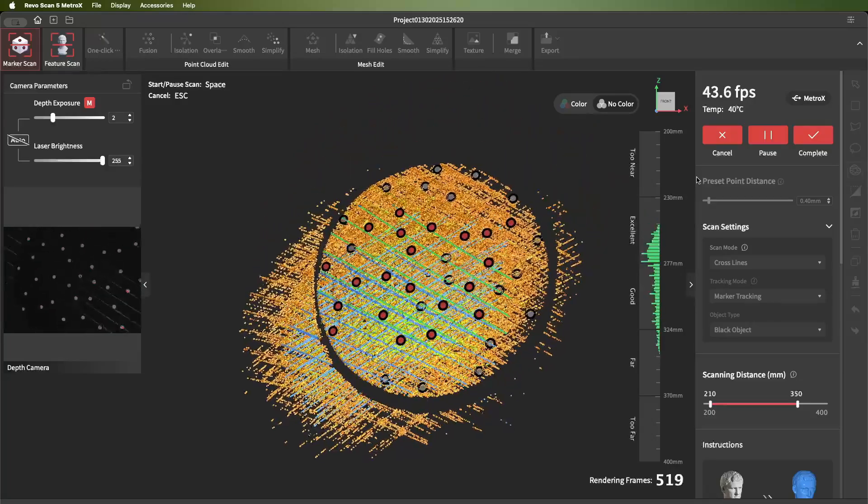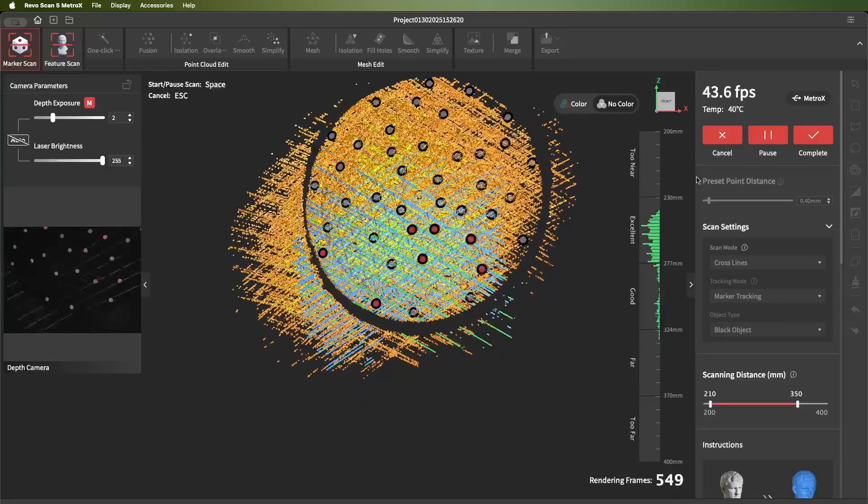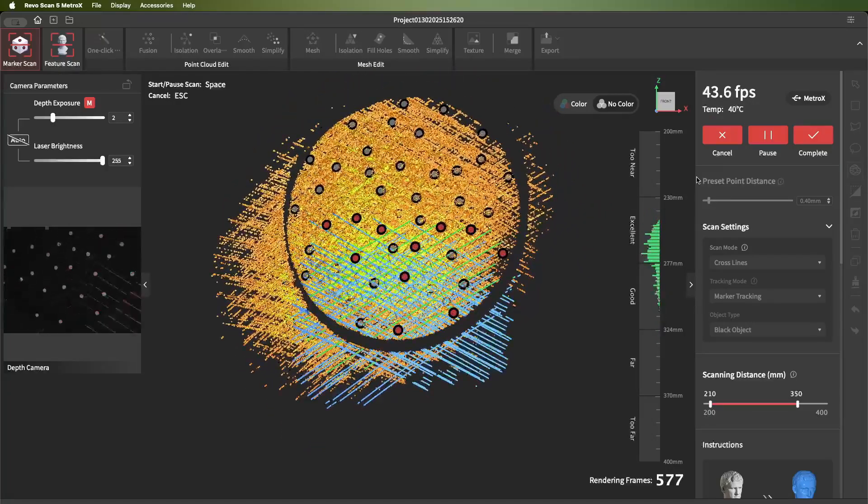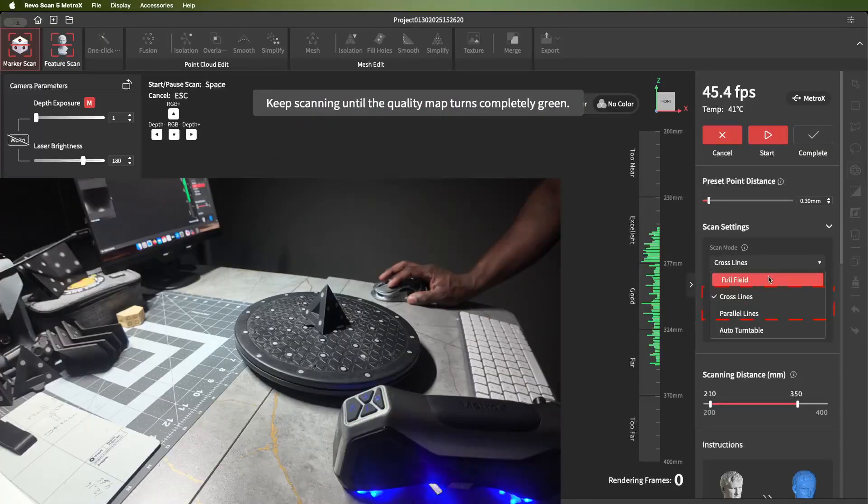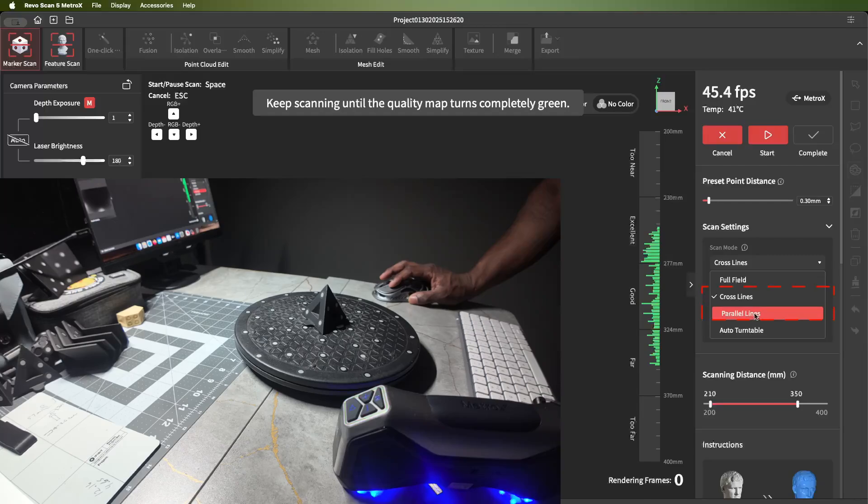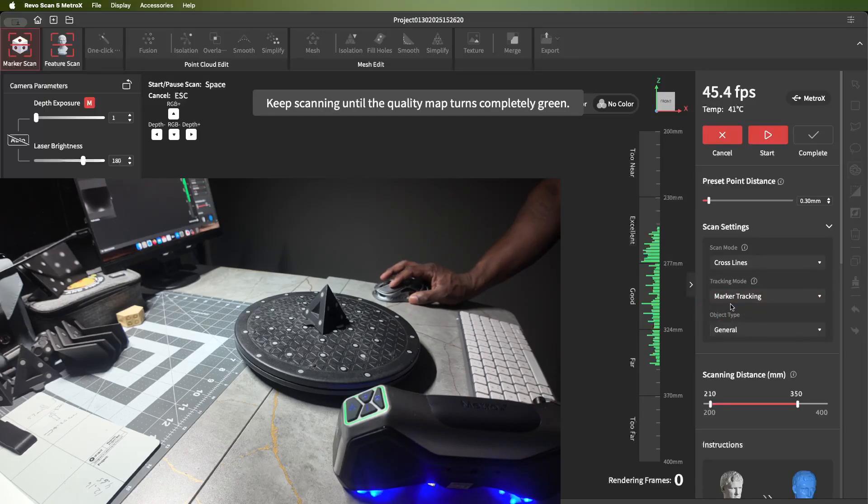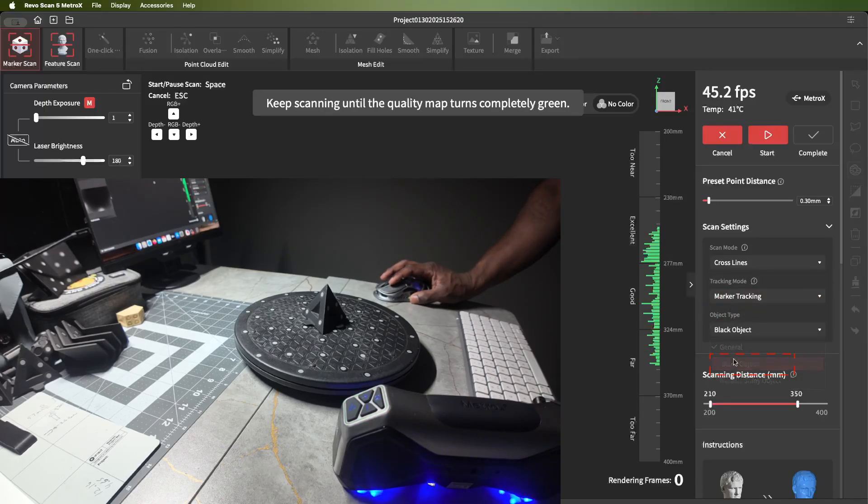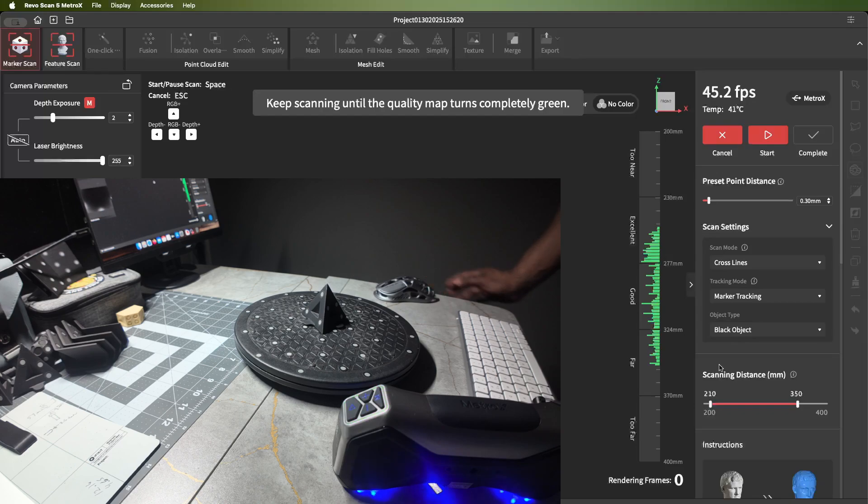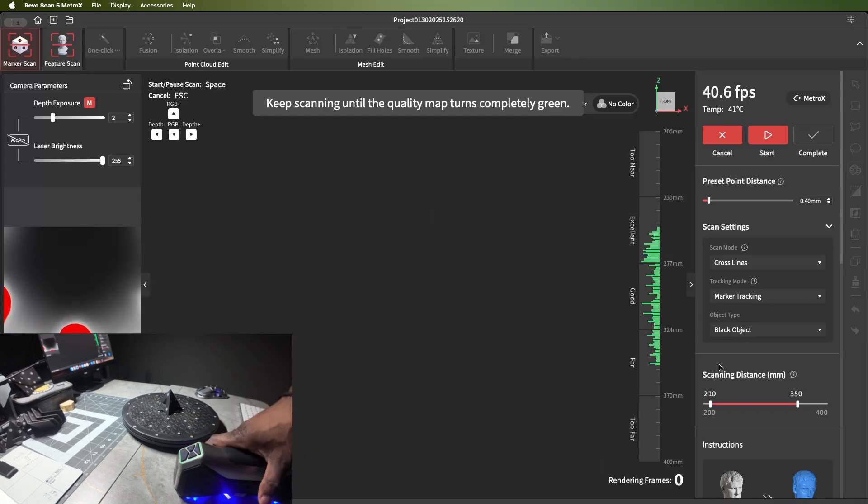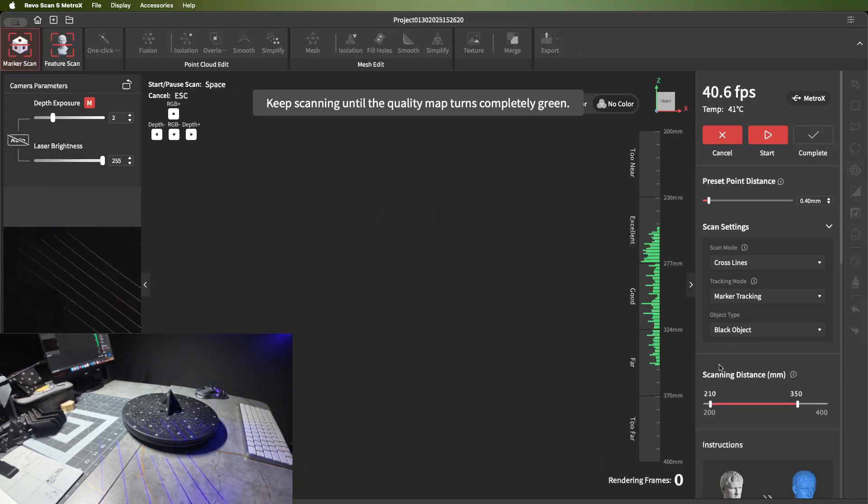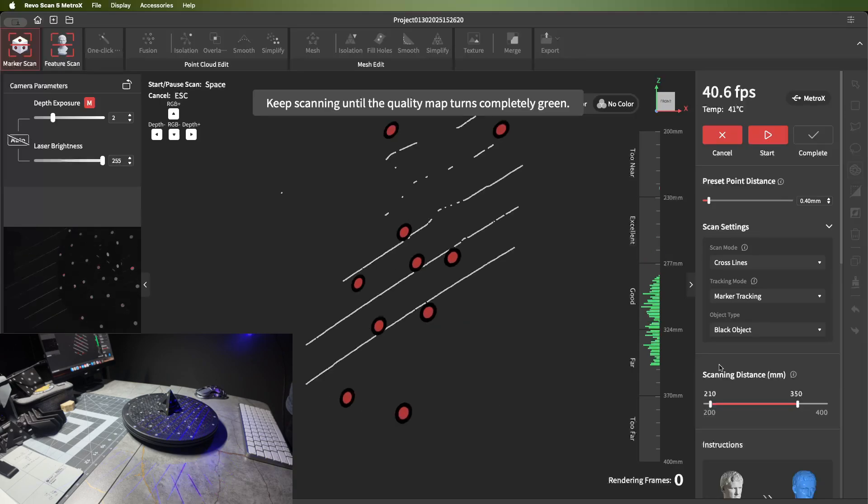It's best to use laser mode. You can do the cross laser or the line mode. Then you want to do object type black. Then from there you just start scanning. Most of the time you will not have to adjust the brightness or the exposure.